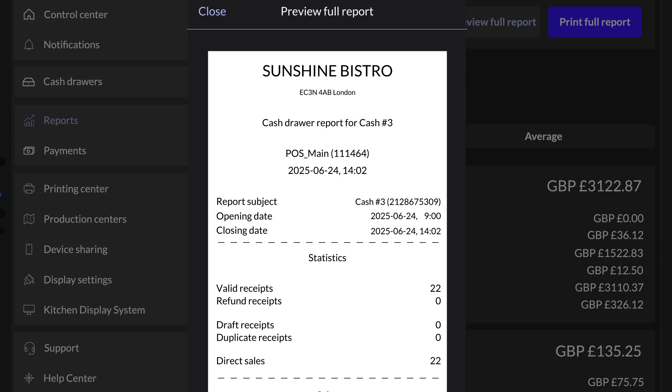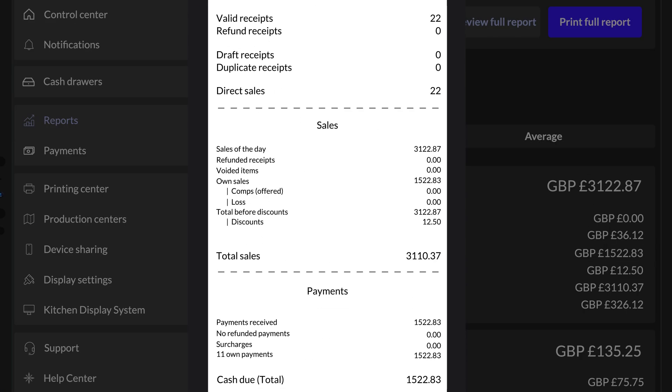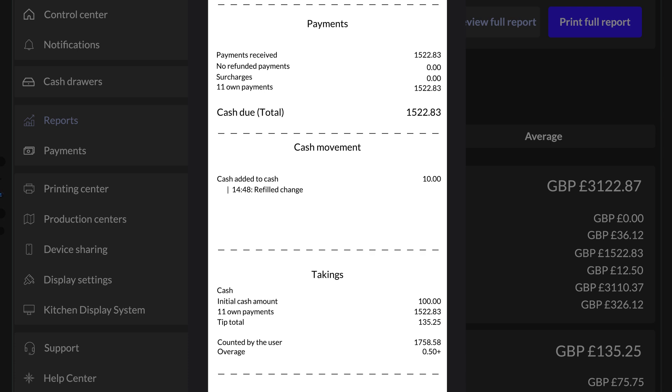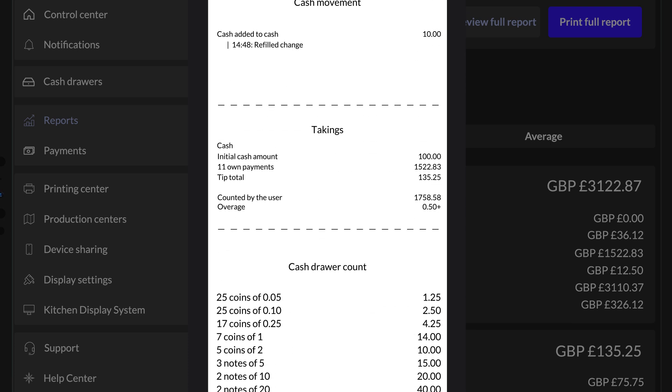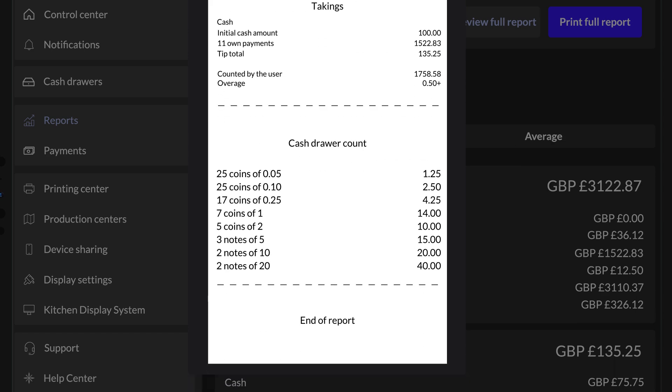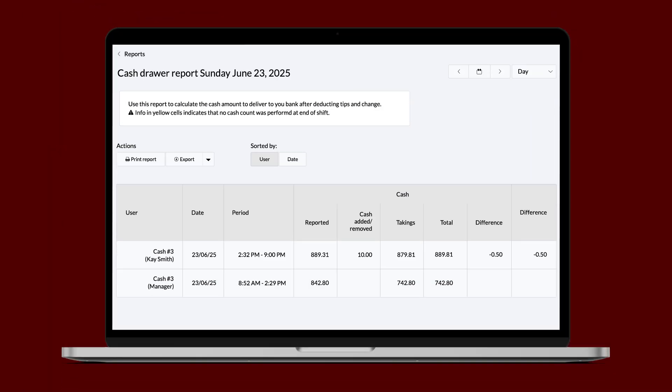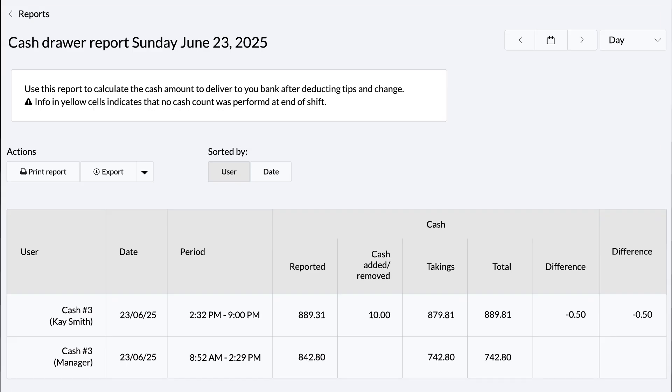There you'll find cash sales processed to the drawer, the reason and total for each time cash was added or removed, the drawer's overage or shortage amount, and other related information. You can also generate a cash drawer report in the back office by going to the Reports section and selecting Cash Drawer Report.